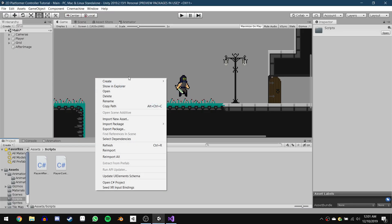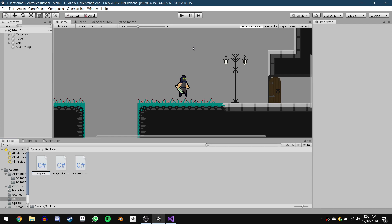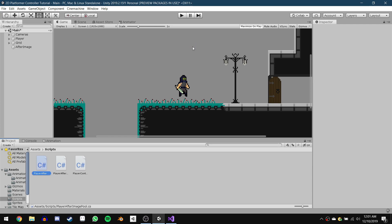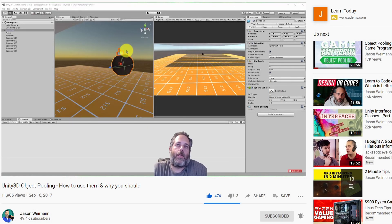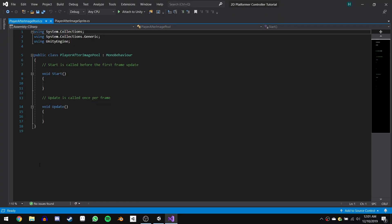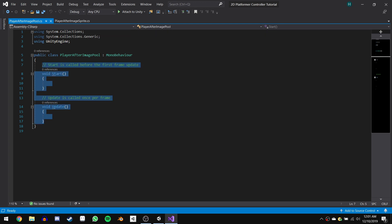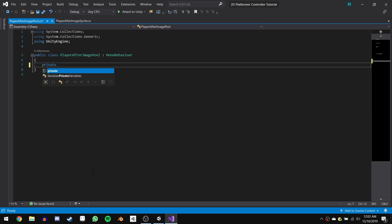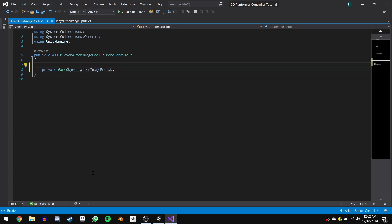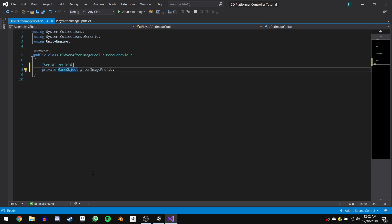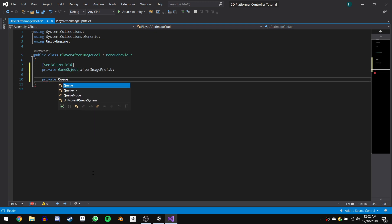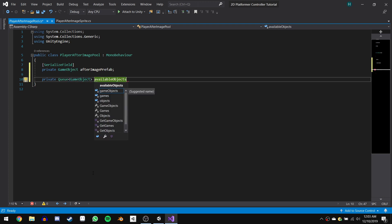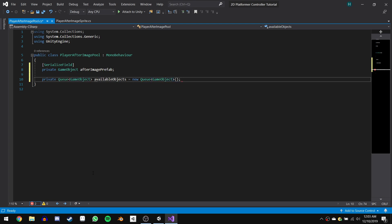Let's jump back into the editor. In the scripts folder, let's create a new script and call it PlayerAfterImagePool. Before we look at the code, I want to give a shoutout to Jason Wyman who created an awesome video talking about object pooling — this is the code I got from that video. Open up the script and delete the pre-generated code. We can start off by writing private GameObject afterImagePrefab, which will store a reference to the prefab we'll use for the after image. Make this a serialized field so we can add the reference in the inspector. Next we can create a private Queue of type GameObject and call it AvailableObjects, set equal to a new Queue of type GameObject. This will store all the objects that are not currently active.